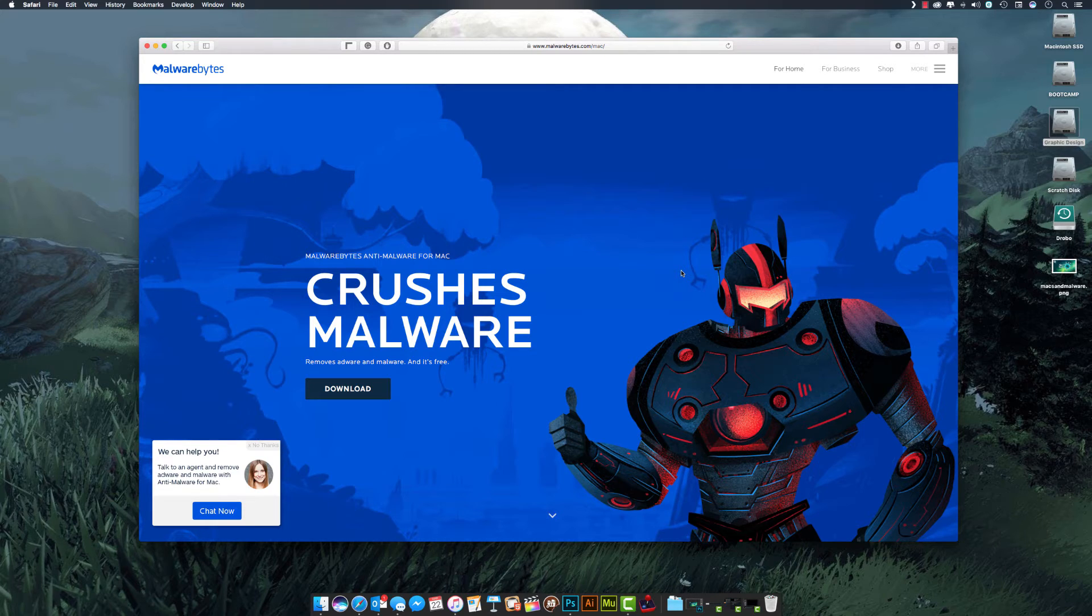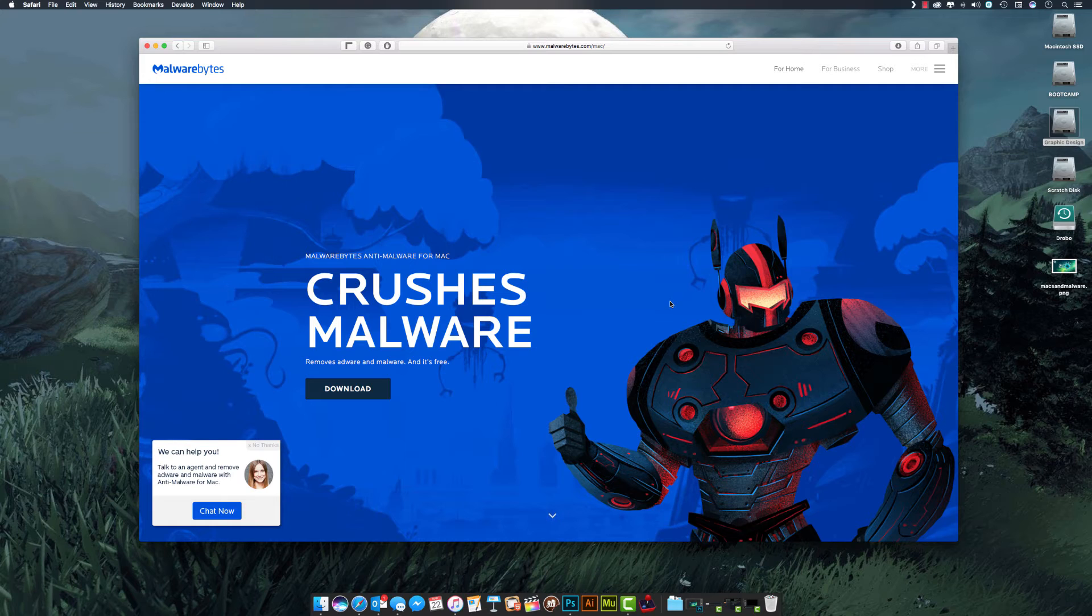You can download it for free at malwarebytes.com, which should be linked in the description just in case you need it. I just want to show you just how quickly and easily it is to use.